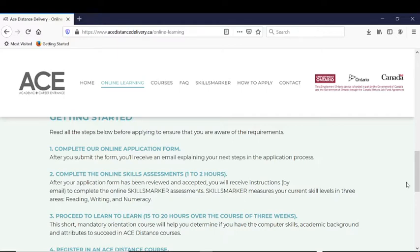Here are the steps. First, once you've reviewed and understood how to qualify, you'll fill in the application form. Then, you'll complete our online skills assessment called Skills Marker. Then, you'll complete an orientation called Learn to Learn. So, that's the application form first, then Skills Marker, then the Learn to Learn orientation course.